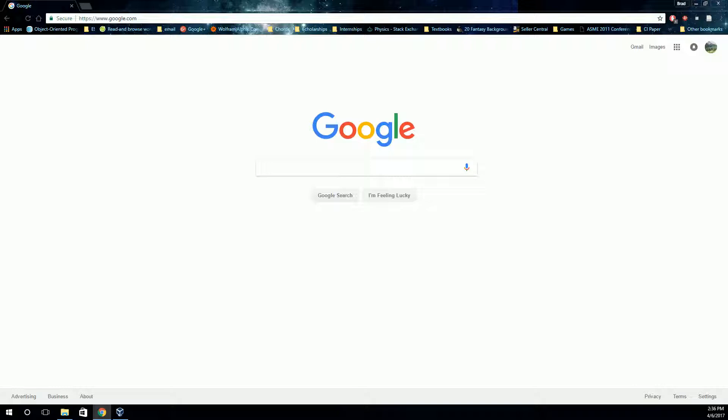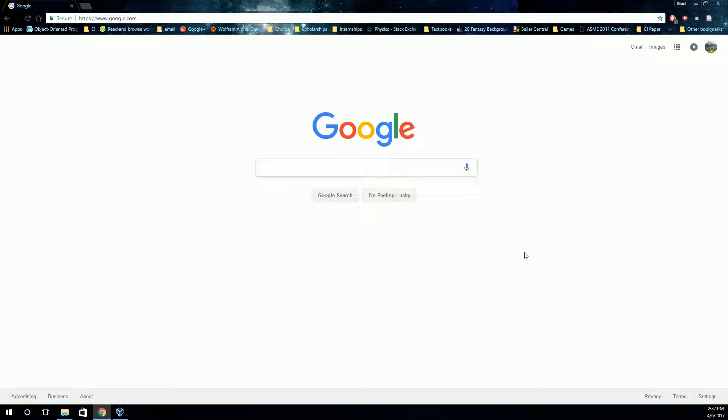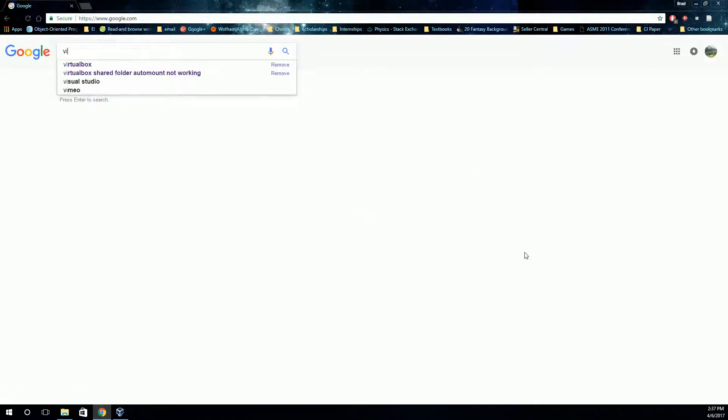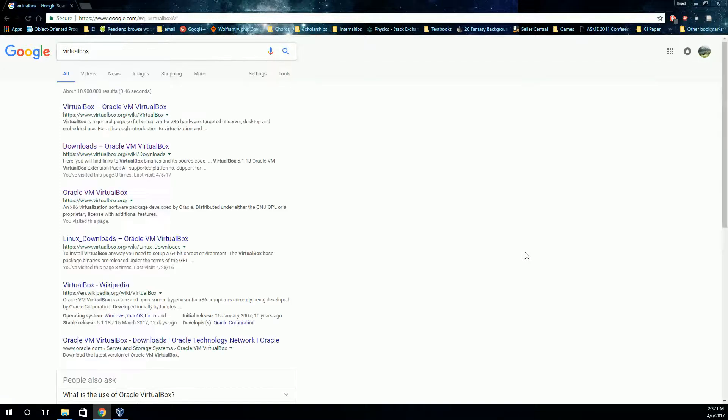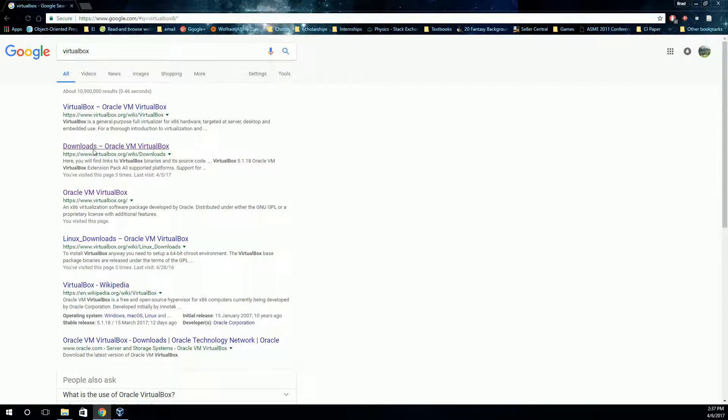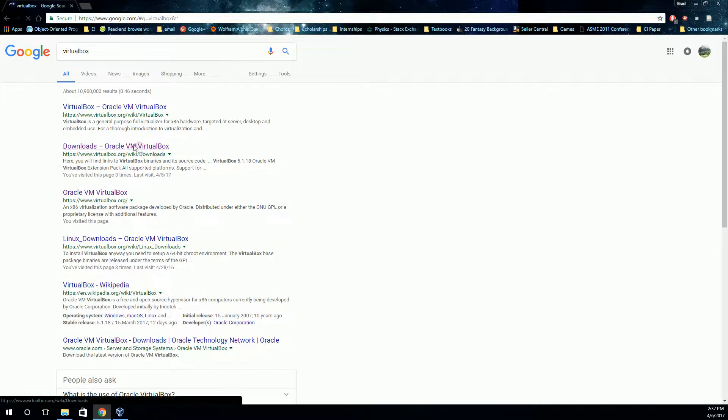So first of all, we're going to use something called VirtualBox to run this virtual workstation. Just Google VirtualBox, and one of the first results should be this link to virtualbox.org, the downloads page. Click on that one.